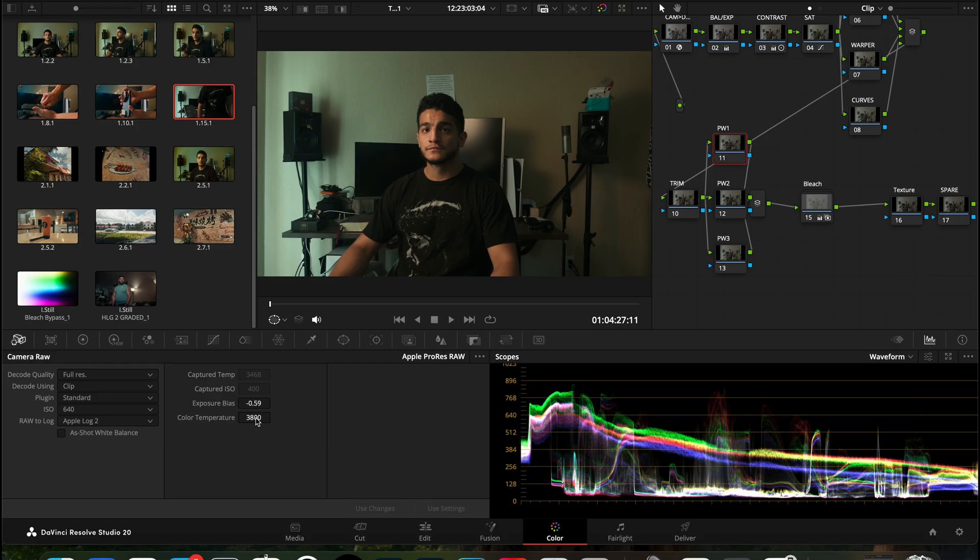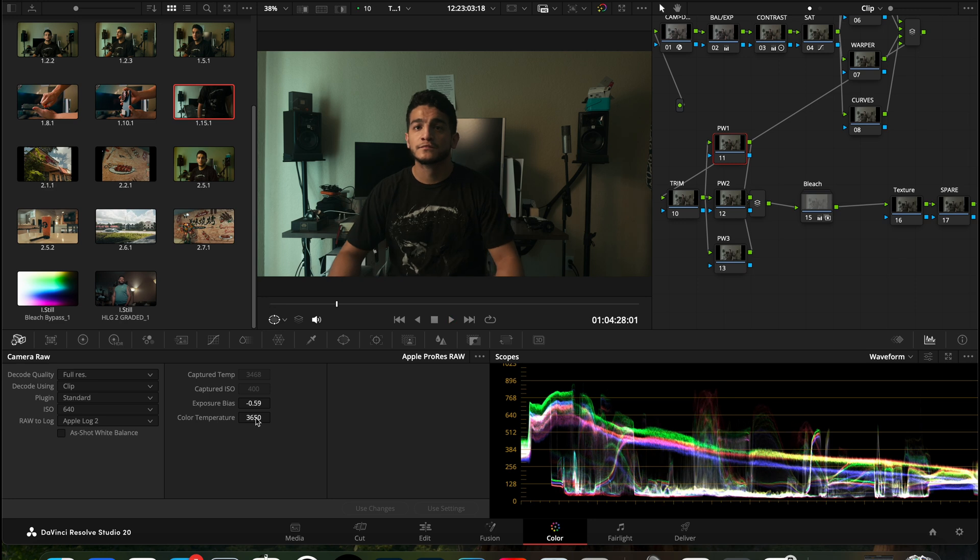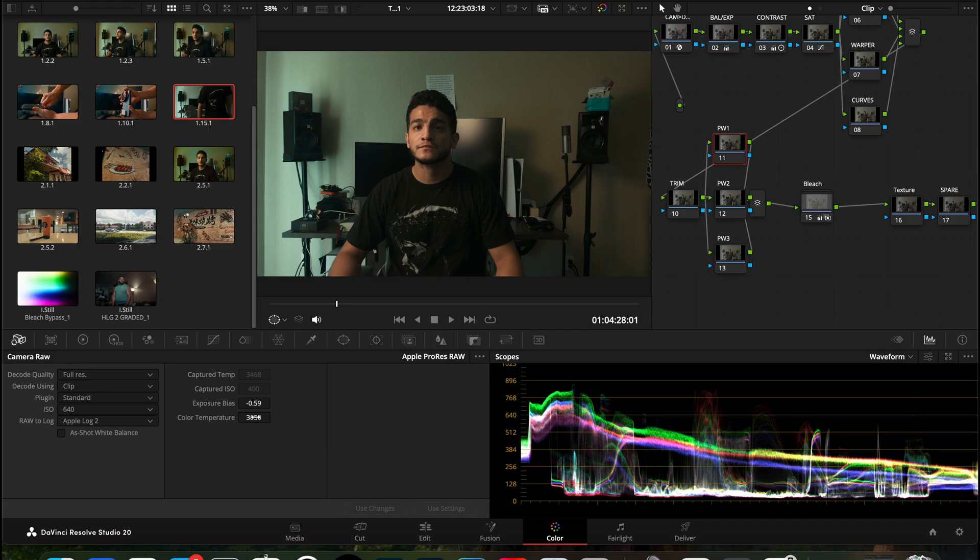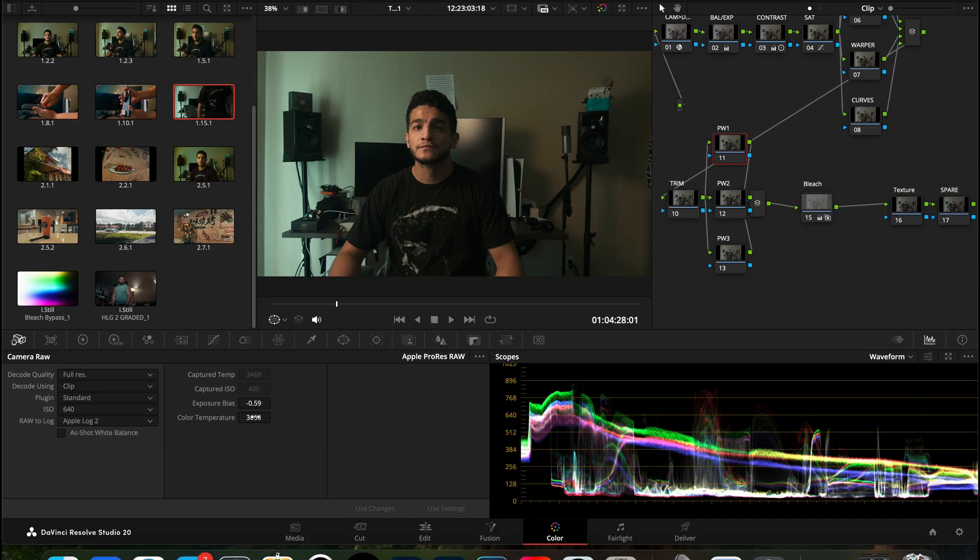Will you use this all the time? No, ProRes RAW is not for every shoot, but it's a good thing to keep in mind. Maybe you did not like the way you shot it. You go into your DaVinci Resolve, you're so excited to edit, and then you realize your footage is too dark or too bright. But don't worry, because since you shot in ProRes RAW, now you can go to your software and raise up your levels or decrease it. The flexibility is great.